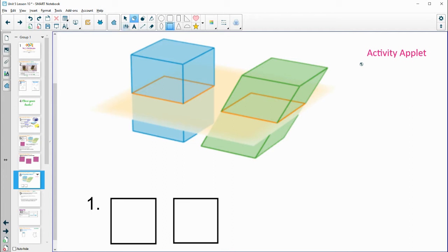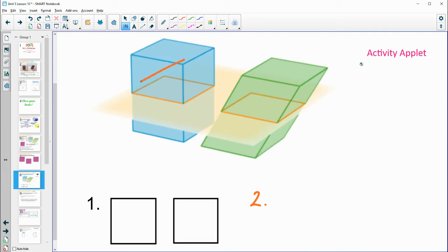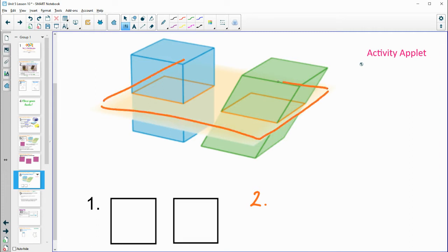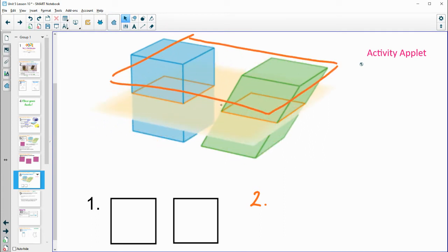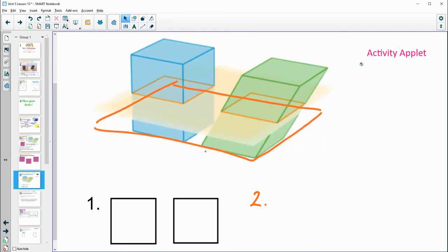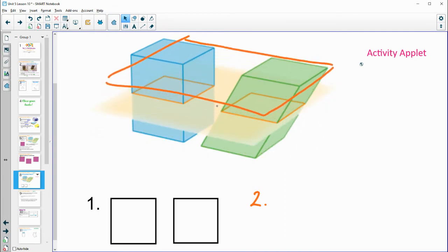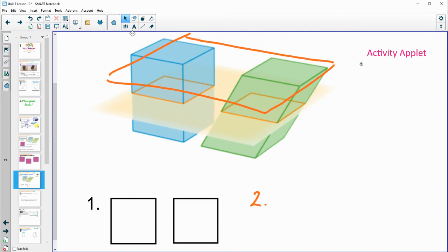Number two said: how would the shape or area of the cross section change if we moved that plane up or down the prisms? If we continue to keep it parallel to the base, then it's not going to change — the cross section will be the same.